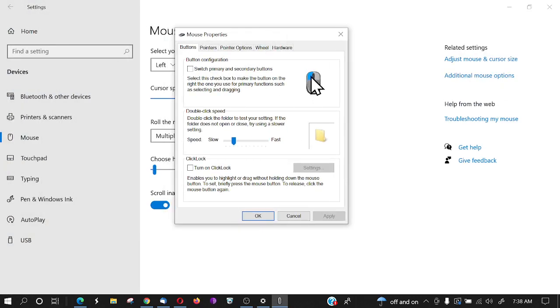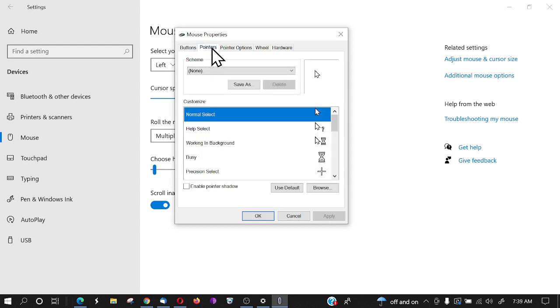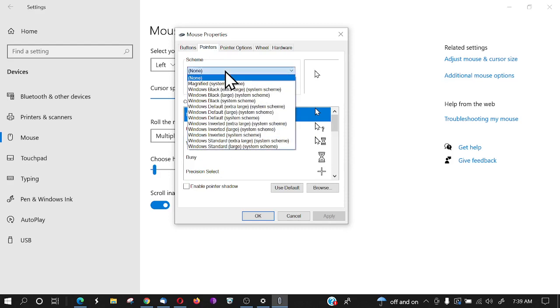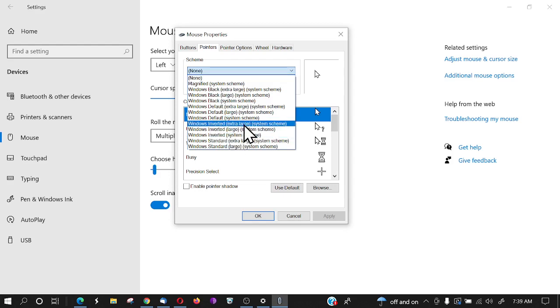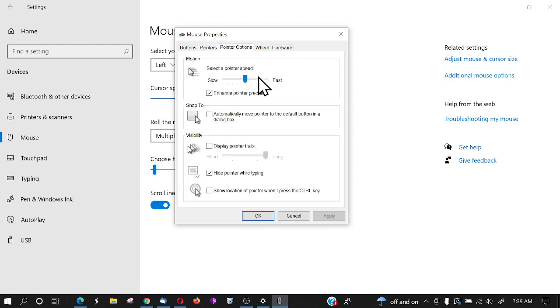You can switch the left-click and right-click buttons, speed up or slow down your double-click speed, turn on click lock, and if you go to 'Pointers' here, you can also change these different schemes for your pointer. This will also make your pointer large or small. Here's some more pointer options right here.